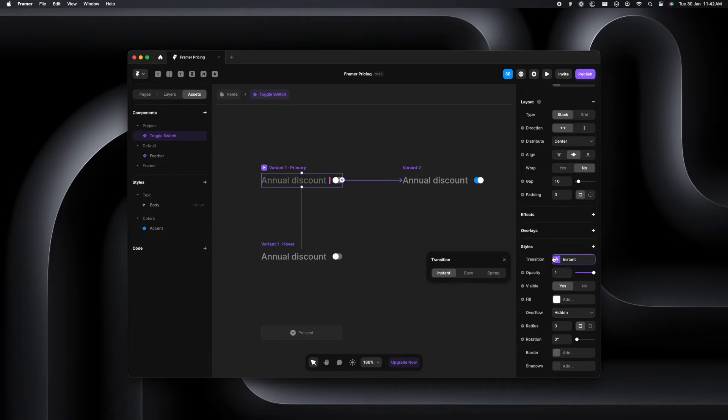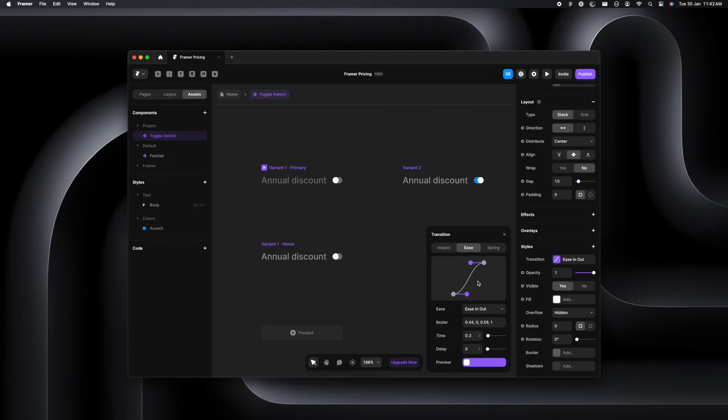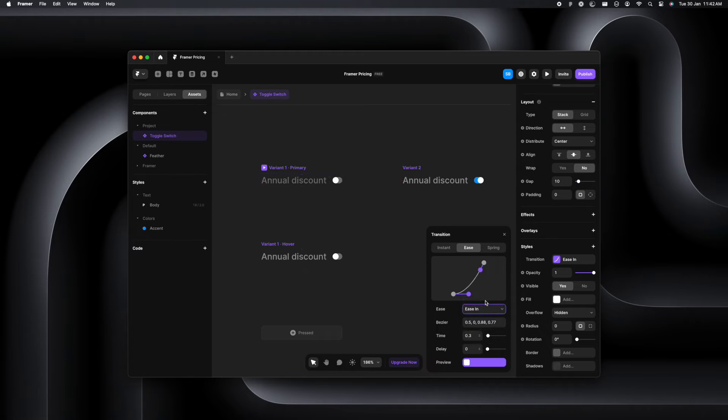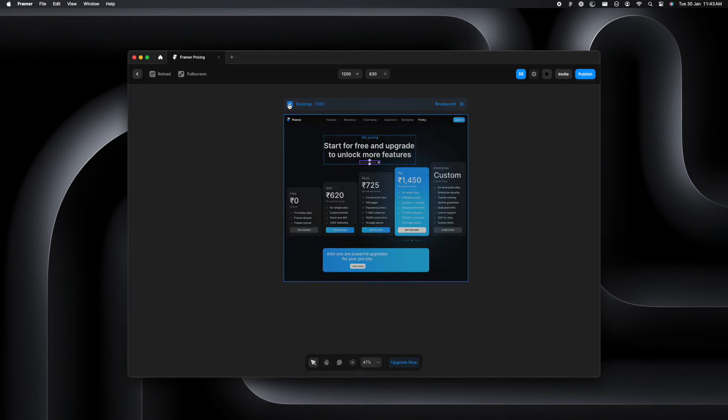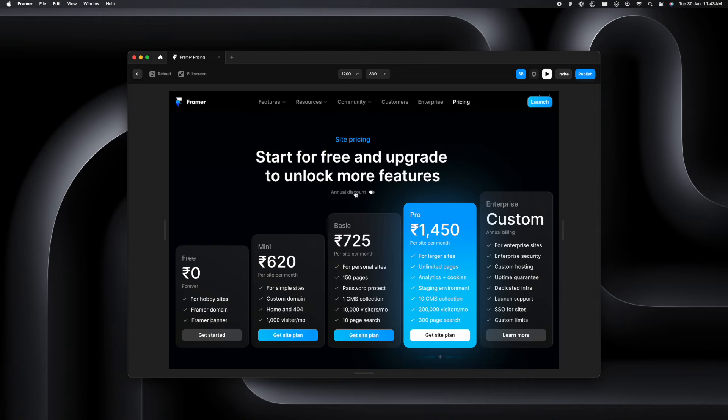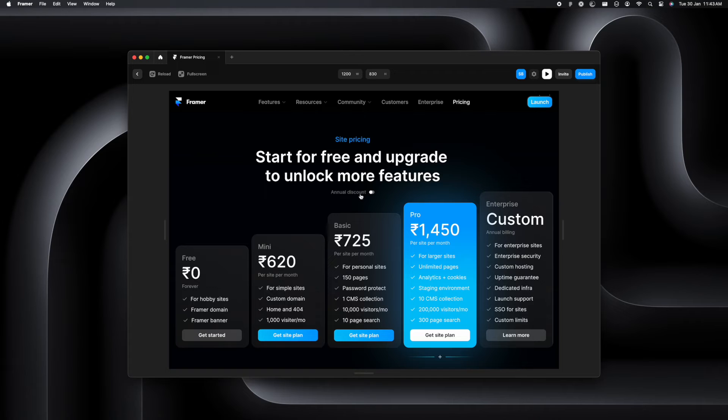We'll go to the transition and change it to ease instead of instant. I'm going to do ease in here and just cross that out and just go to the website and look at it again. Well, this works better than before for sure.